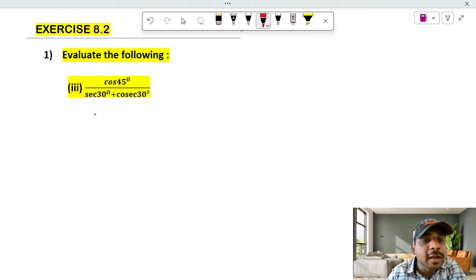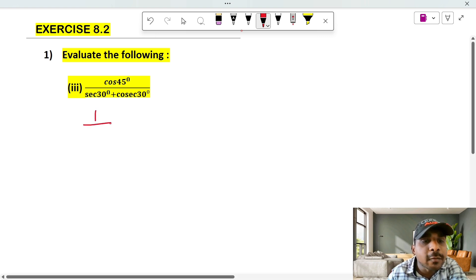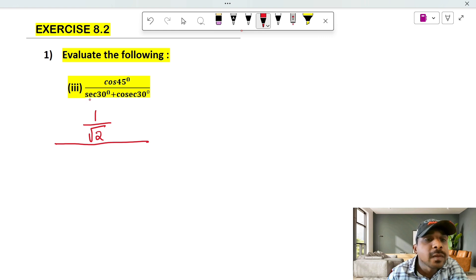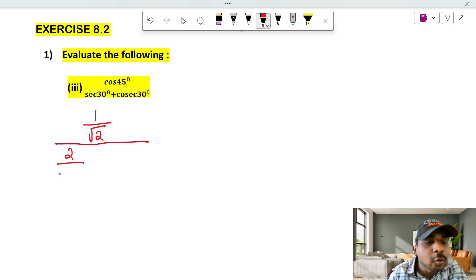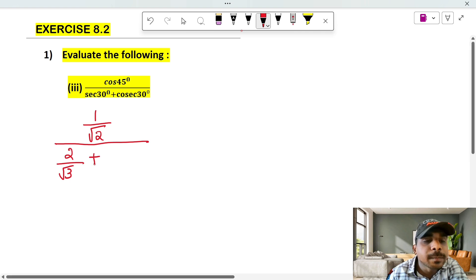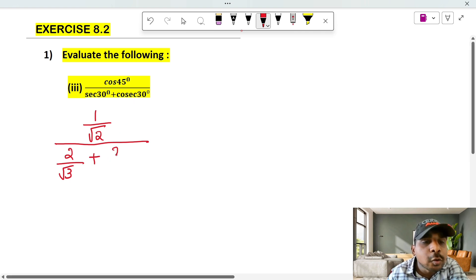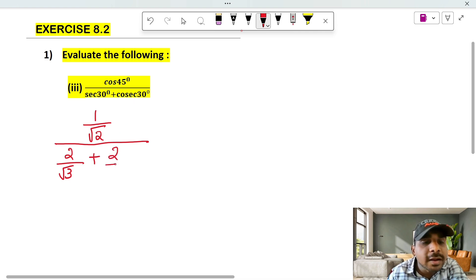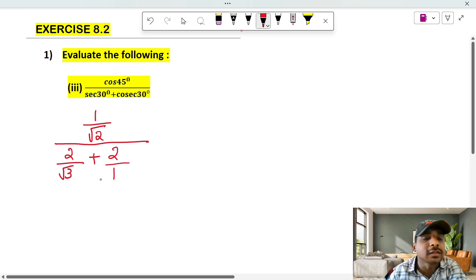Cos 45 value is 1 by √2. Whole divided by secant 30. Secant 30 is 2 by √3. The denominator is 2 by 1.